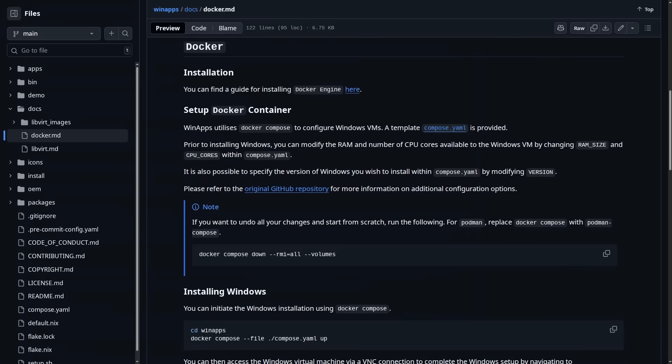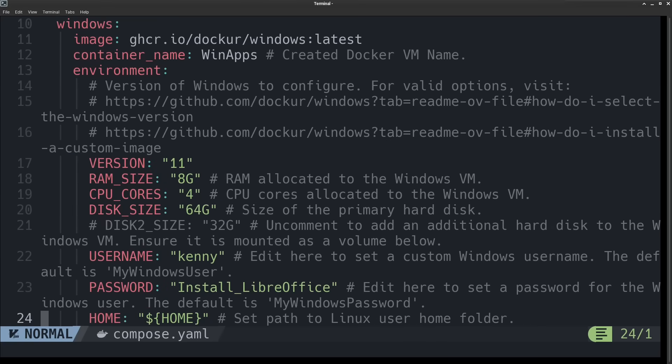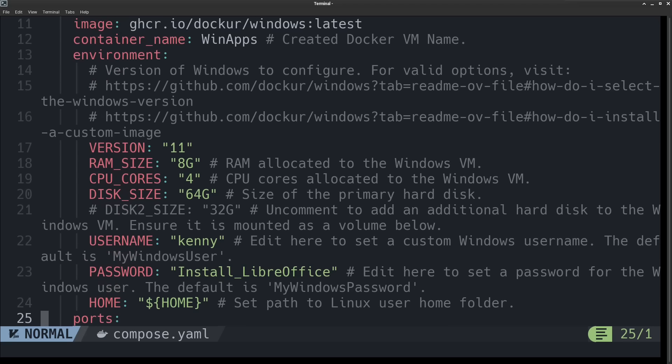Now, WinApps provides a compose template for Docker and Podman that is pretty much ready to go. All you really need to update is your username and your passwords for the Windows VM, and you can change it to whatever you want.